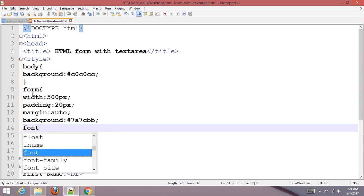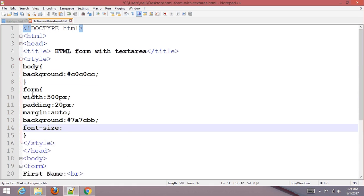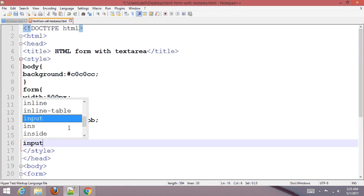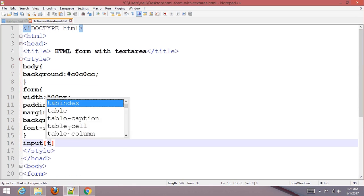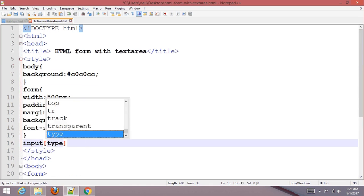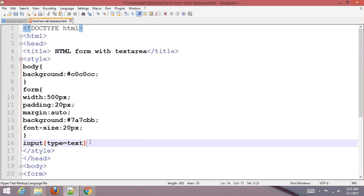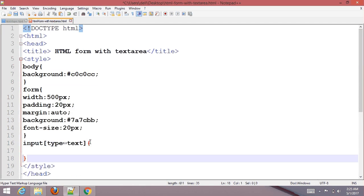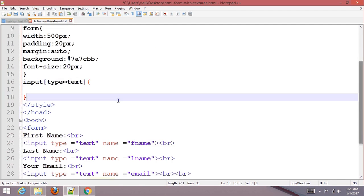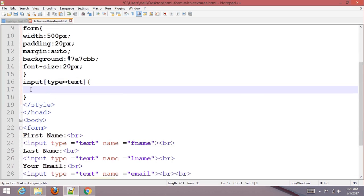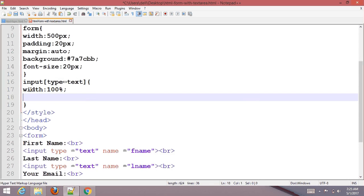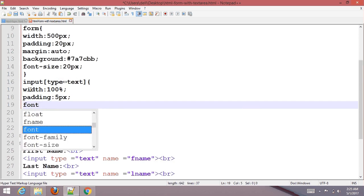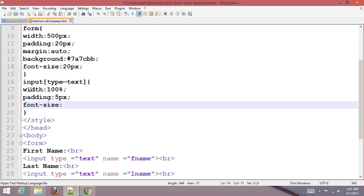For input type text, set width 100%, padding 5px, and font size 17px.